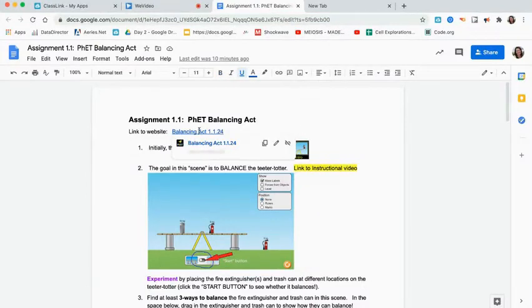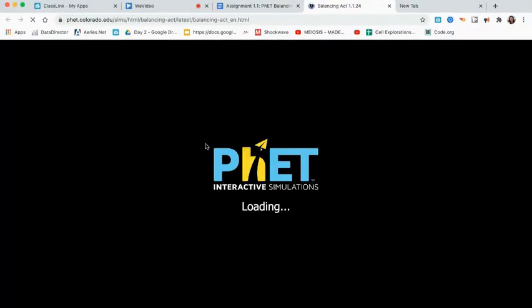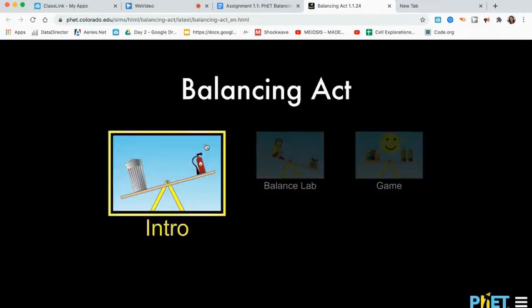When you click the link, it should bring up this PhET simulation called Balancing Act.